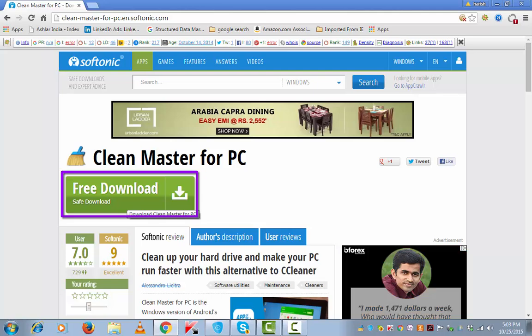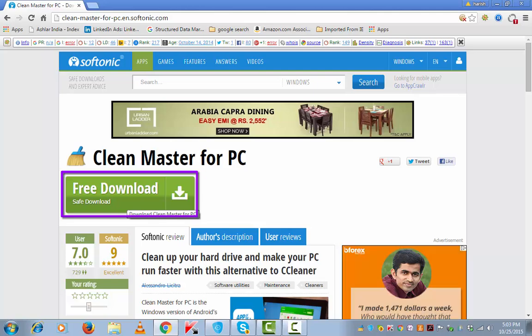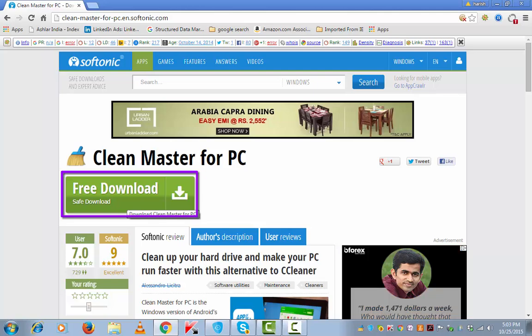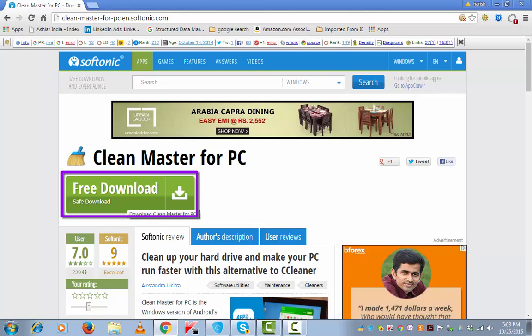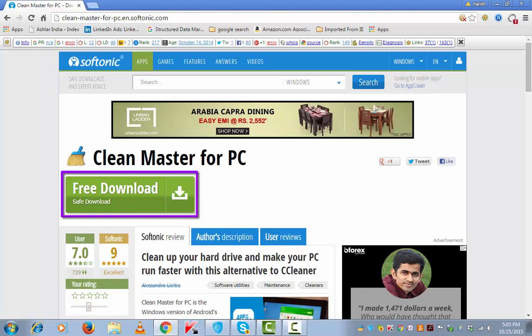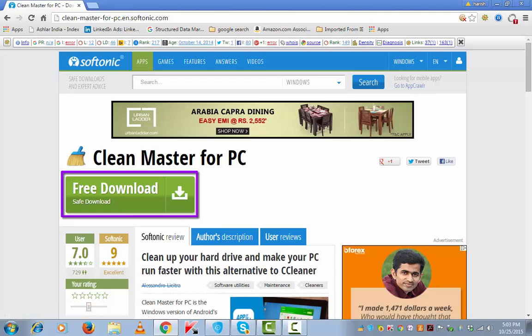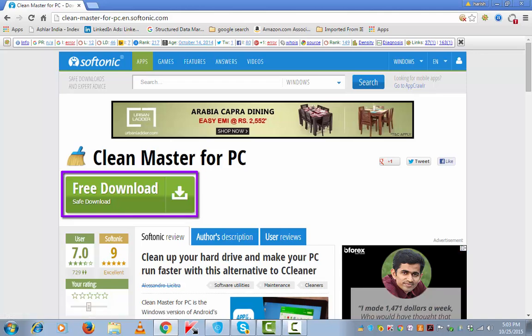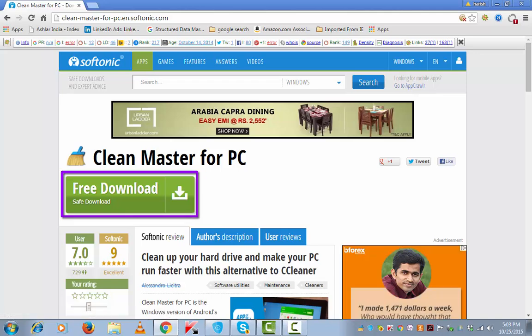Install it. I have already got a setup on my computer system which I am opening. This process can work comfortably on Windows 7, XP, Vista, and 8.